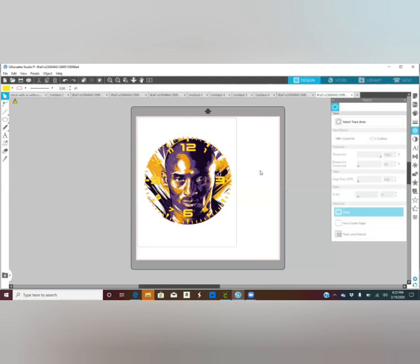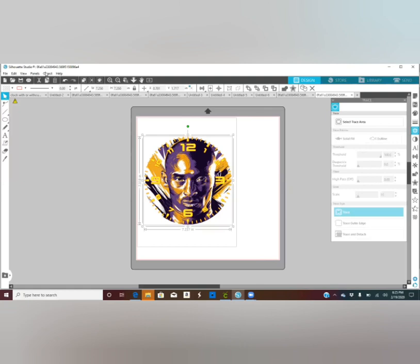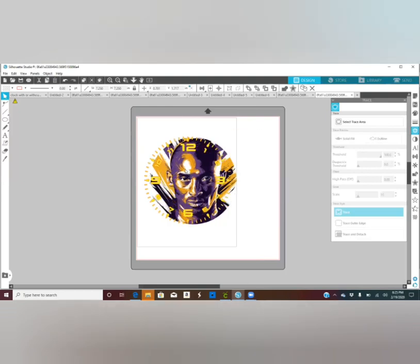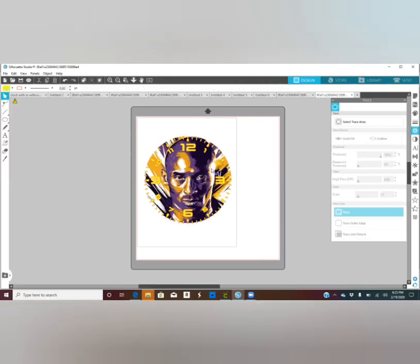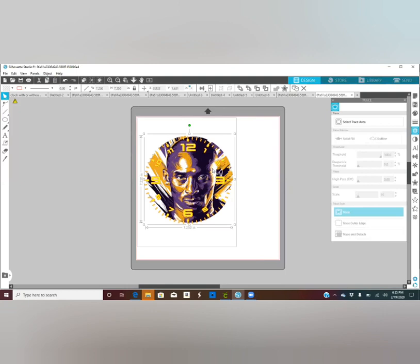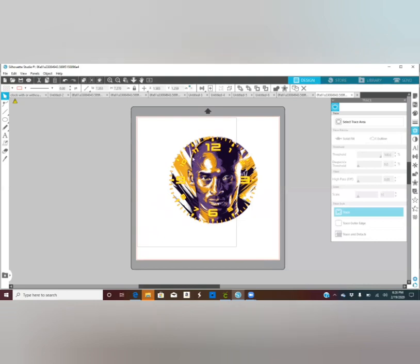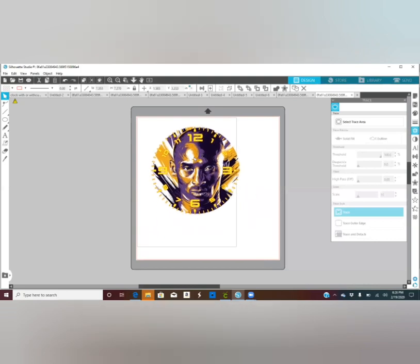I think that looks all right — what do y'all think? It's cute! Select both of them, then go to Object > Group. They should be grouped together — there we go. And it's done, and then you just print.